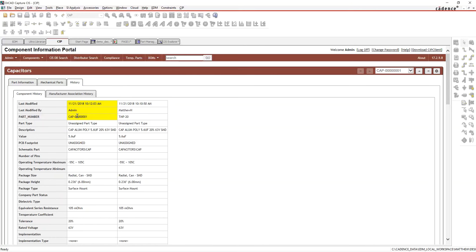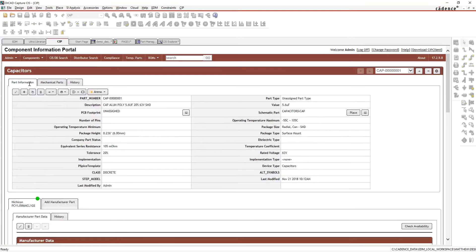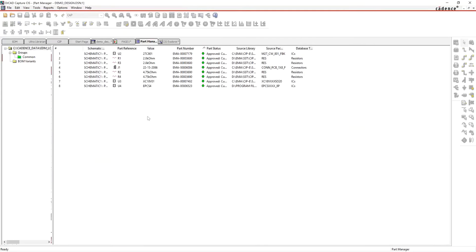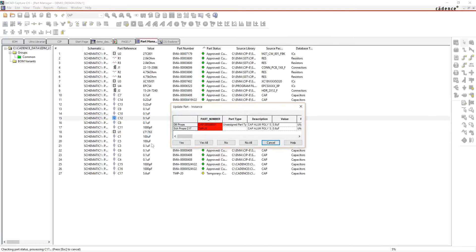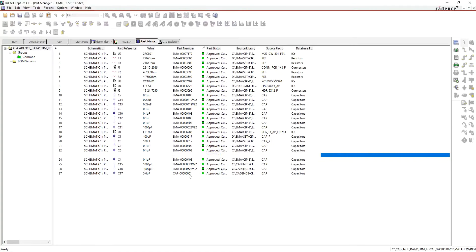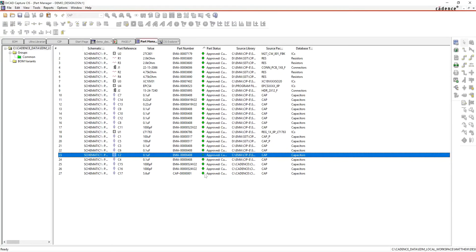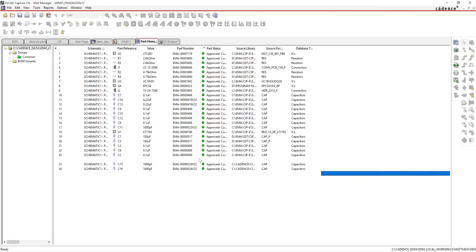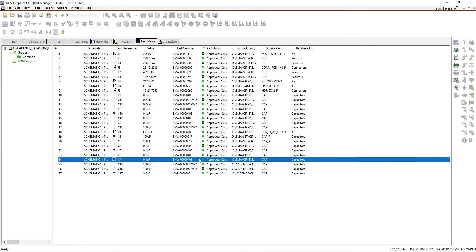Save that off — that's the only thing you need to do to approve that part. In the history you can see what's been done: originally Matthew requested it, then the admin changed the part number. Matthew can then get an email saying the part has been approved. He'll come back to Part Manager, rerun the synchronization, and it'll show temp 20 is now Cap-001. The part changes from yellow to green.